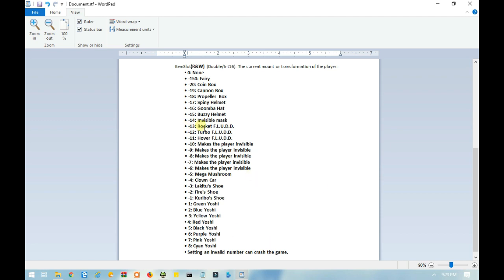But if you use an invalid number, which is any other number than these numbers here, then the game will crash. So you need to be kind of careful here.